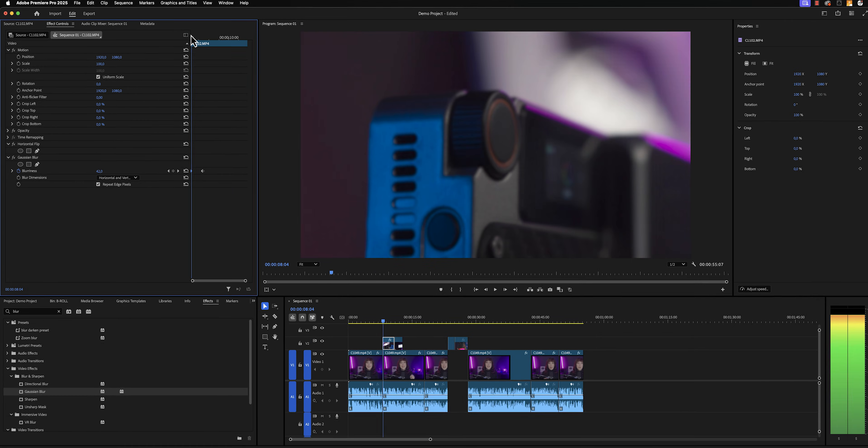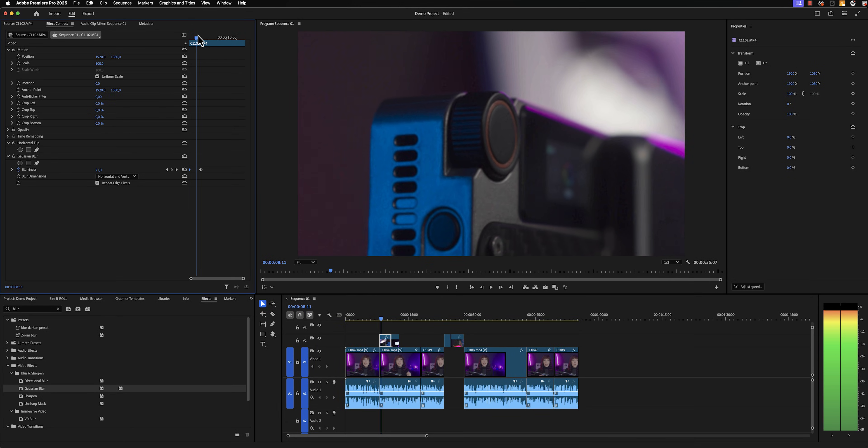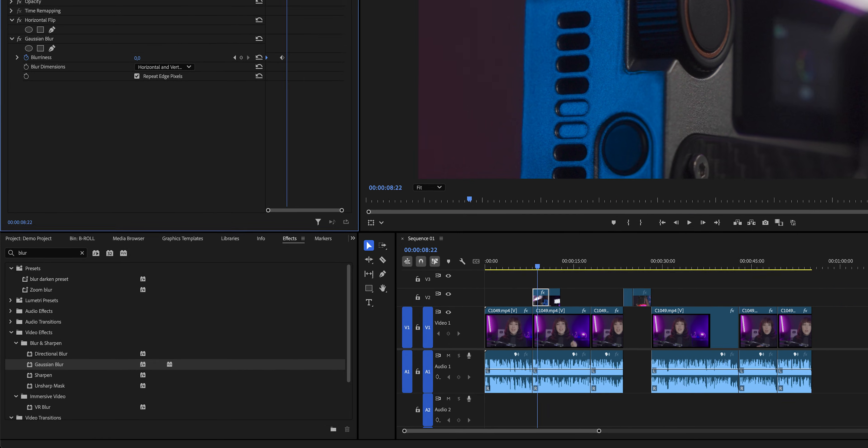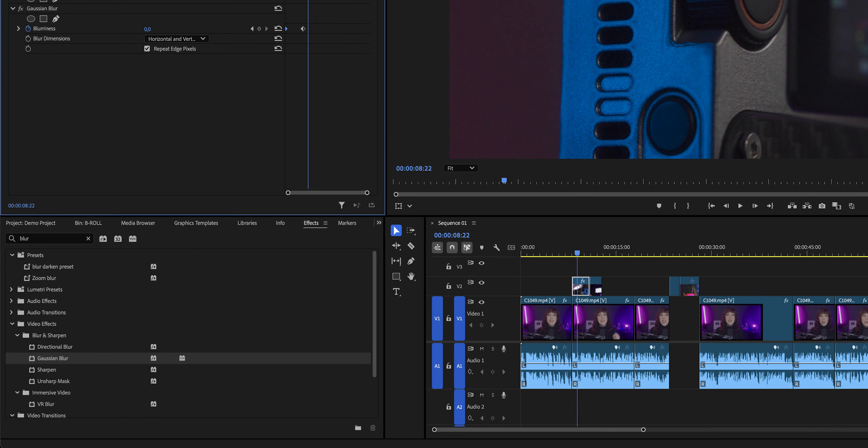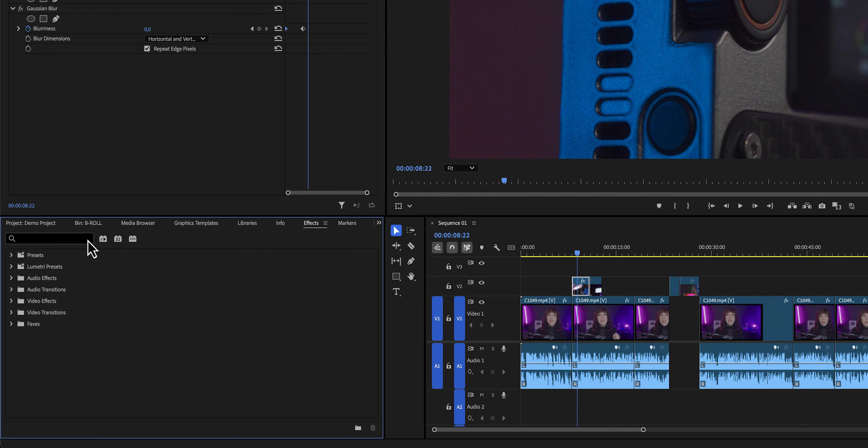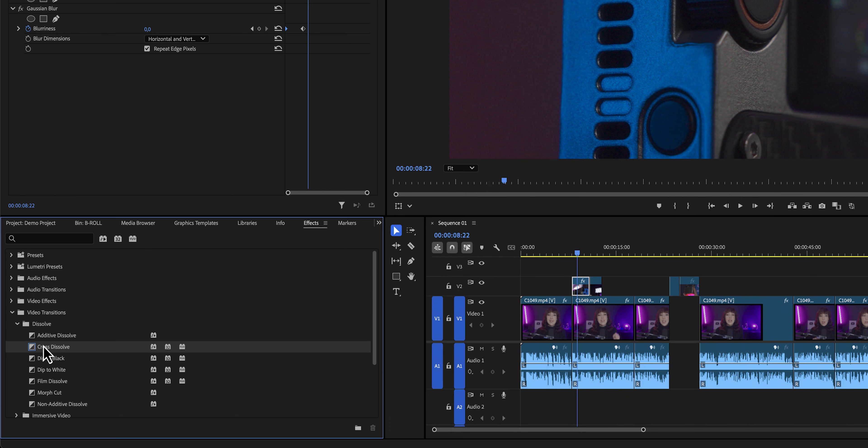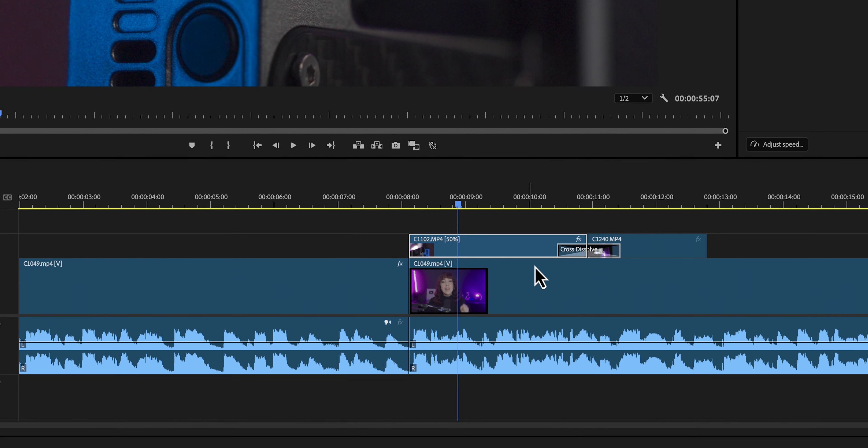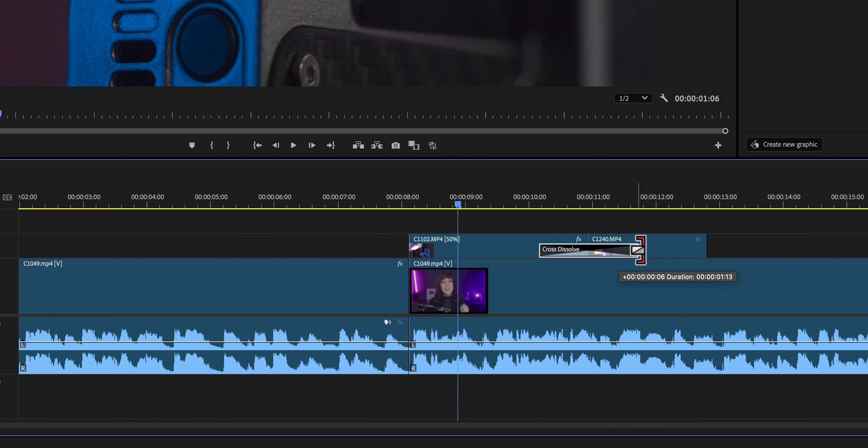Besides adding effects, we can also add transitions to our video. In order to add a transition, we're going to go back to the effects panel, and then open up the video transitions folder. For now, let's add a standard cross-dissolve transition. We click on it, and we drag and drop that in between the two clips. Then you can just grab either side to shorten or lengthen the transition.